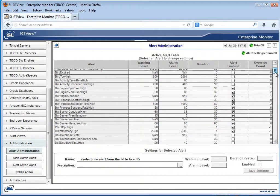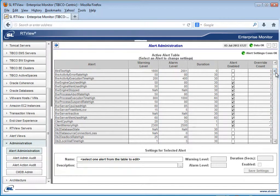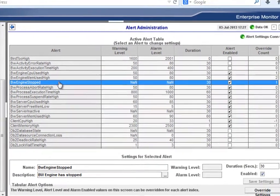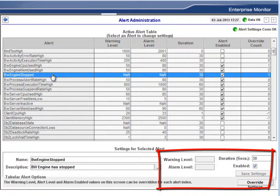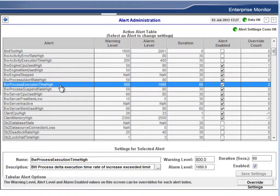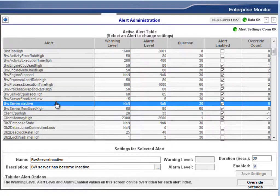BW Monitor Solution Package has strong support for alerting. You can either integrate your Hawk alerts or, as you can see from this central EM alert admin screen, you can use a number of RTVU BW Monitor alerts. Each of these can be configured and you can create your own custom alerts as well. This RTVU EM alerting can be very useful, for example, when you deploy new BW engines and have not yet manually configured your Hawk alerts — in that scenario, you could have a BW engine fail and not have an alert trigger.